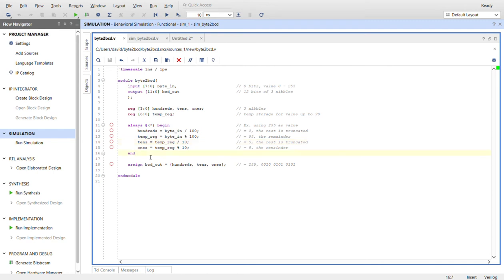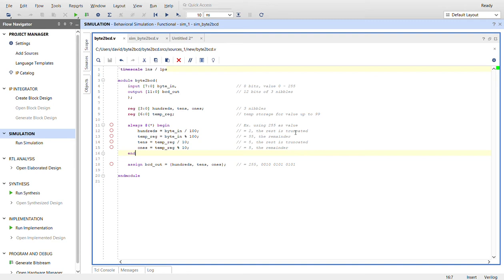Right here is where all the magic happens in this always block. Using 255 as an example value, we fill the hundreds by taking the byte in and dividing it by 100. In Verilog, when you divide, the decimal part is truncated, so for 255 we end up with 2. Then we use the modulus to give the remainder, which is 55, and put that into the temporary register.